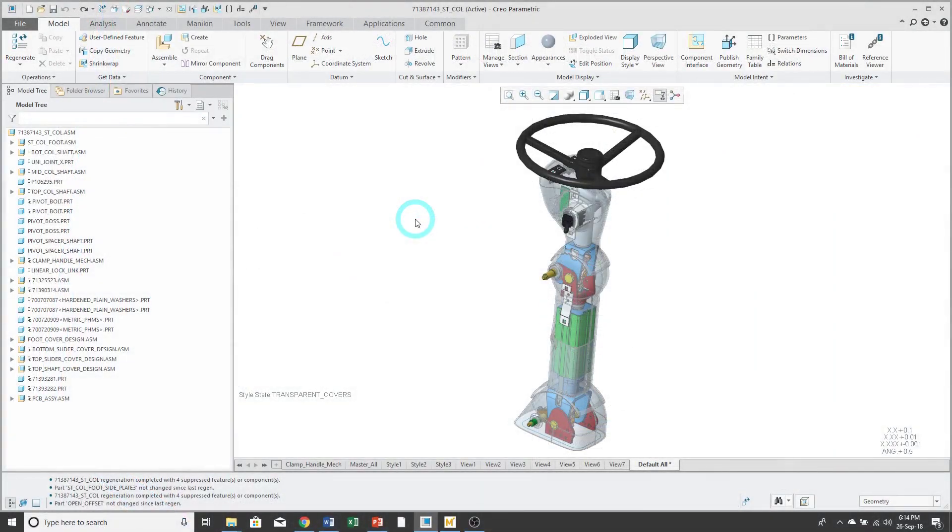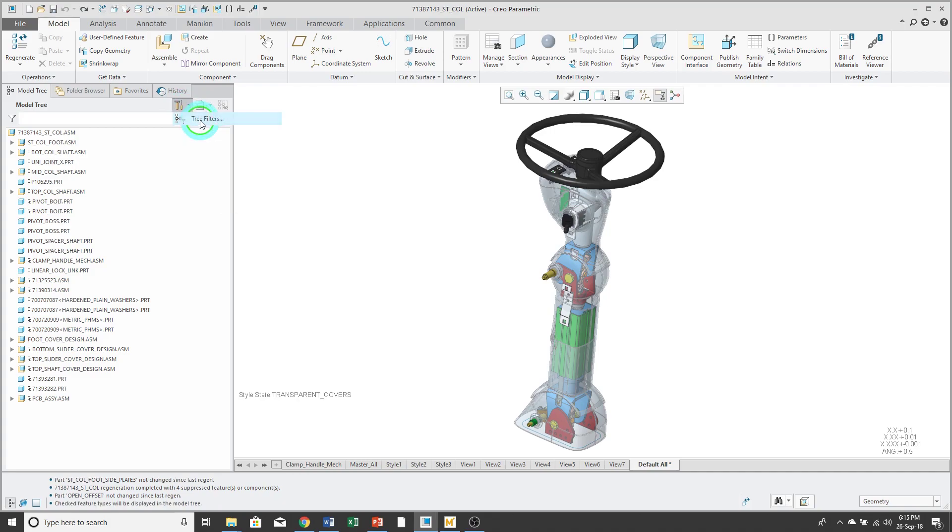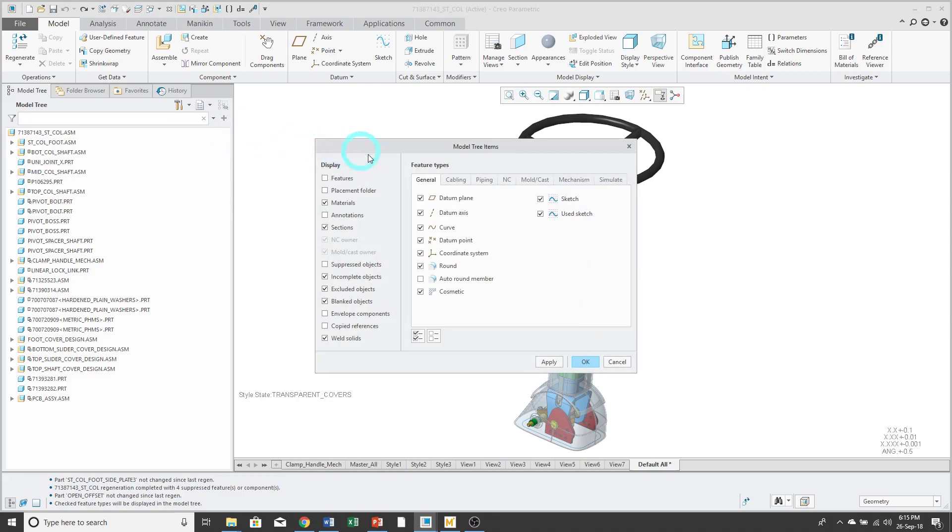Configuring the model tree is a three-step process. Step number one, we're going to get the model tree to look the way that we want it to. To do that, I'll start off by going to the settings icon and choosing tree filters.